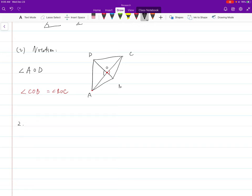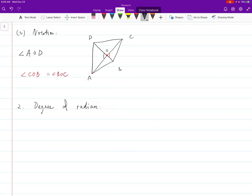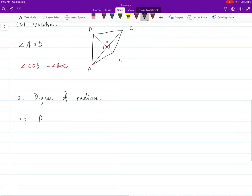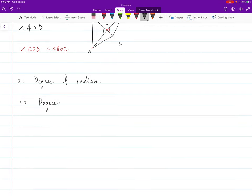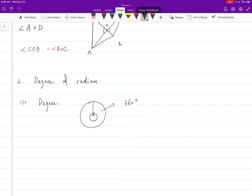Now we want to talk about how big an angle is — we give it a number. When we give something a number, we need units. There are two common units: degree, which everyone is familiar with, and radian. For degree: we take a whole circle, the most complete angle, and call it 360 degrees. One degree is this whole angle divided into 360 equal pieces.